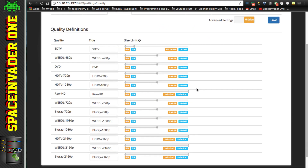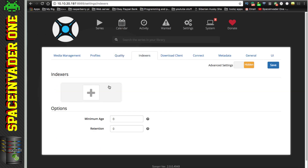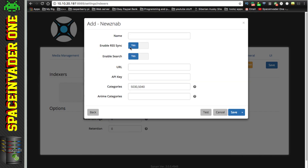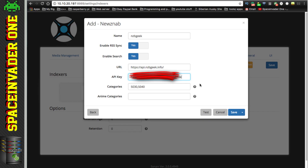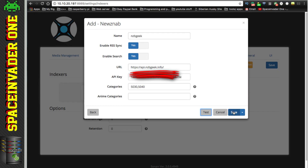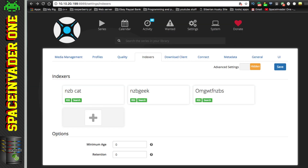Next, Indexers - this is where we add our indexing sites to Sonarr so it can perform searches. Click the plus. We have the option to add both Usenet indexers and torrent indexers. I'm only going to add Usenet, so I'll click Custom. Give it a name - I'm adding NZBGeek - then add the URL and the API key. You'll normally find the API key under your profile on the indexing site. Click Test, and if all goes well it will say testing NZBGeek succeeded. Once tested and OK, click Save. I'd suggest adding more than one indexer for better search results.